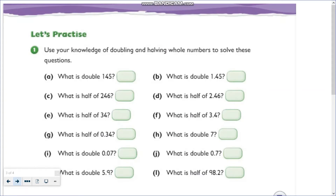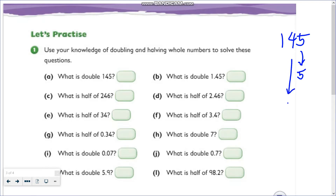Let's go to 'Let's Practice.' Use your knowledge of doubling and halving whole numbers to solve this question. What is the double of 145? Again, we're going to use the partitioning method. So for 145, let's get the value of each digit: the value of 5 is 5, and the value of 4 is 40.